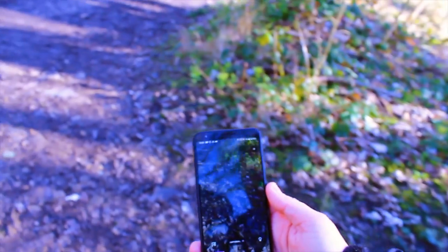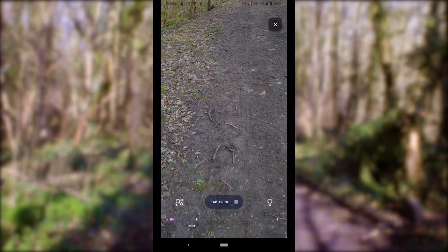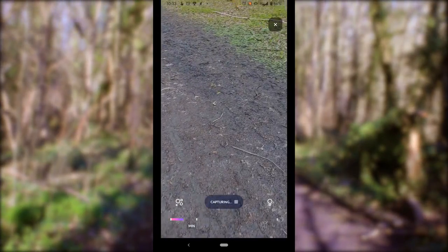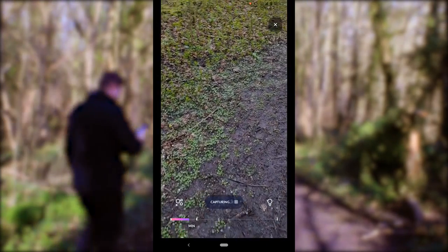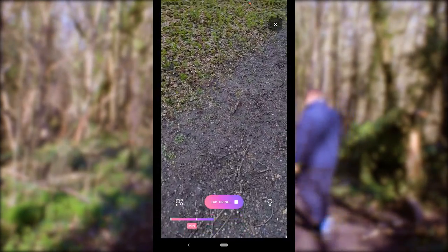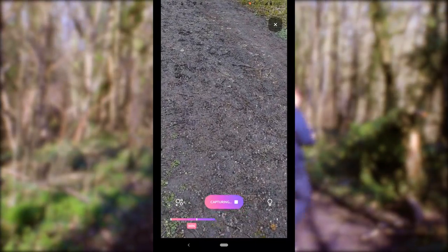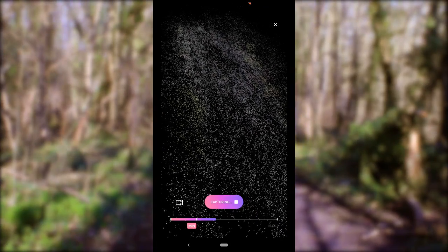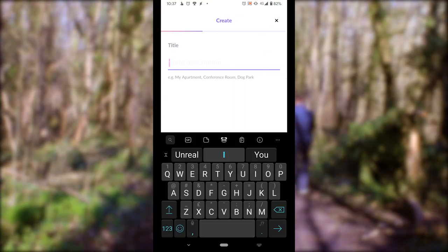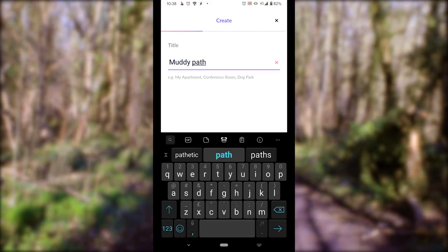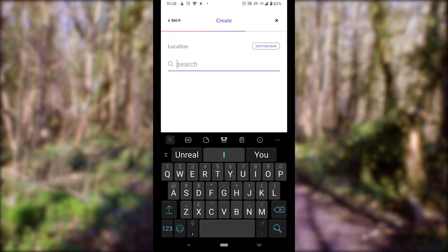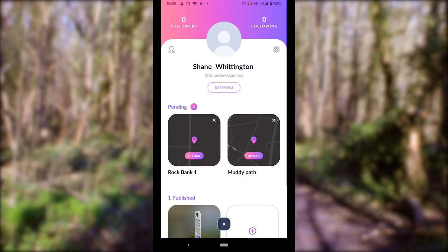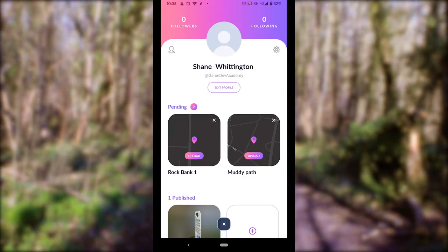Here I am capturing a section of this muddy path. Inside the app, all you need to do is press the begin button to get started, then just point your camera and walk around. You can turn on an option to see the point cloud building up, overlaid on the image, or view just the point cloud on its own. When you're finished, press stop, then give the capture a name — I'm calling this one 'muddy path' — and choose to upload later so you can upload over Wi-Fi.